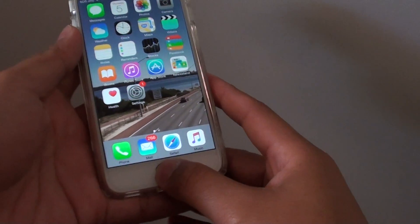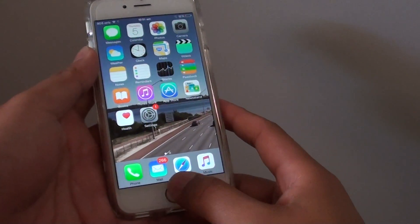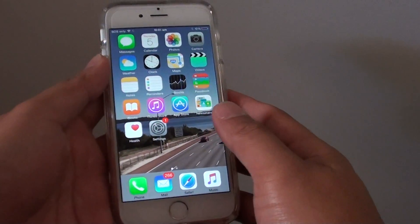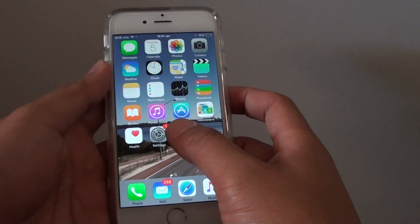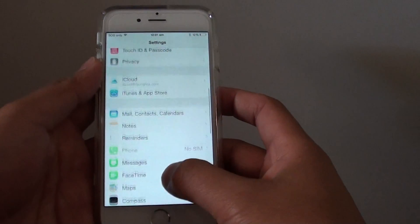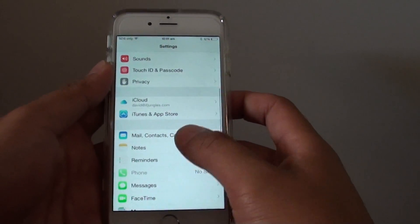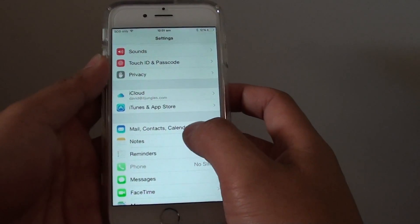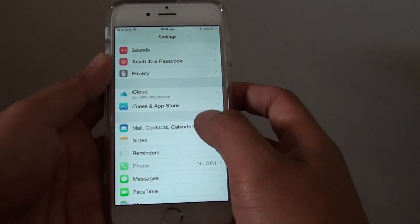First, press on the home key to go back to the home screen. Then tap on Settings. In Settings, go down and tap on Mail, Contacts and Calendars.